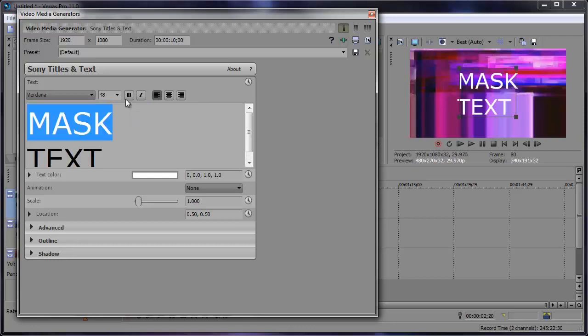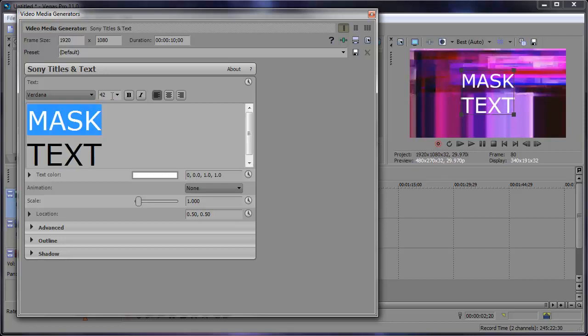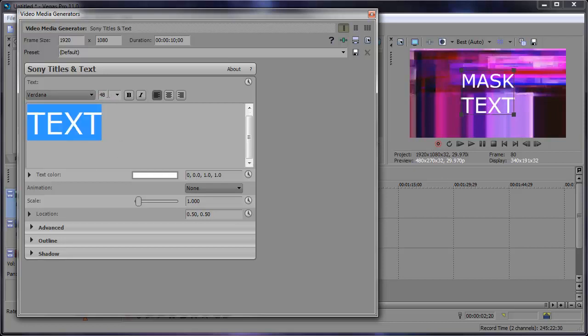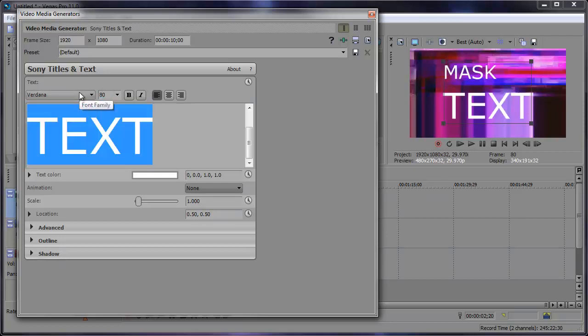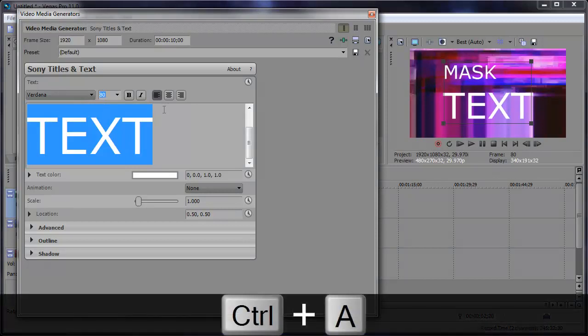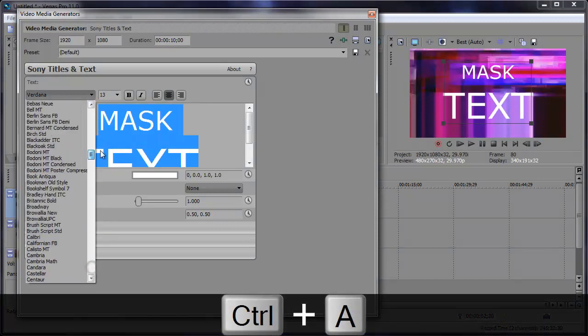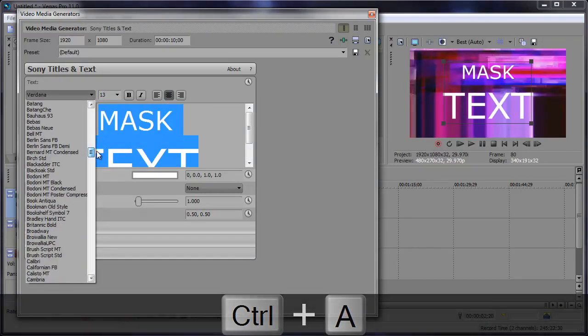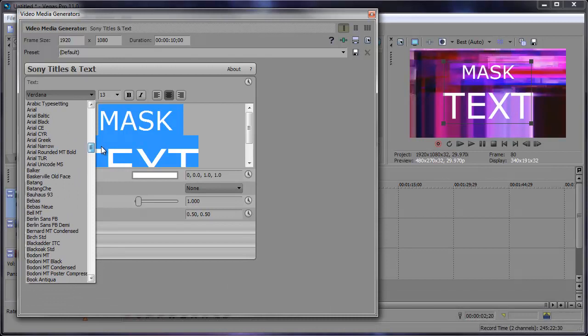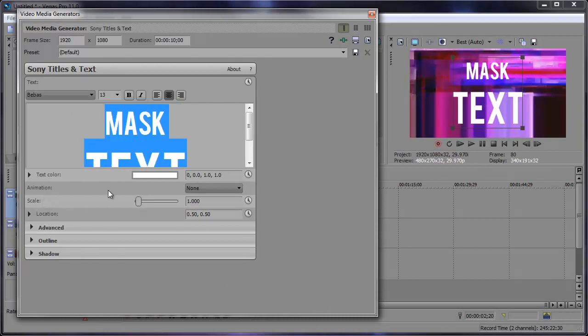We can make this top portion around 42 and the bottom portion around 80. Let's center align everything and change the font. Let's change it to a good old font here. Let's try Bebas. Okay.